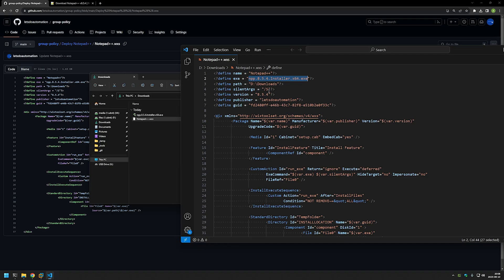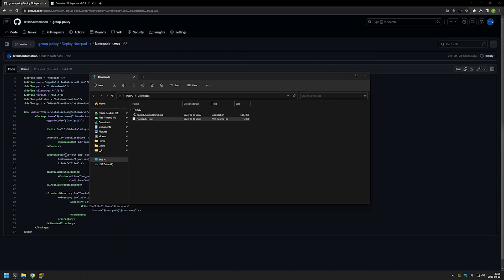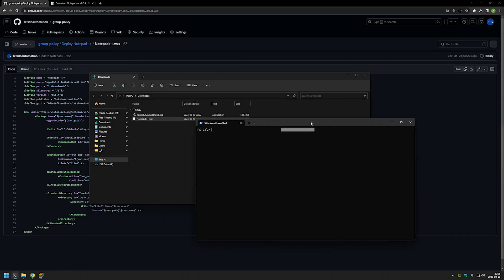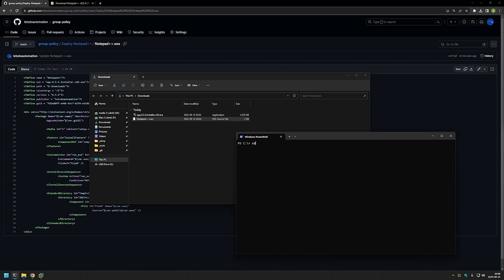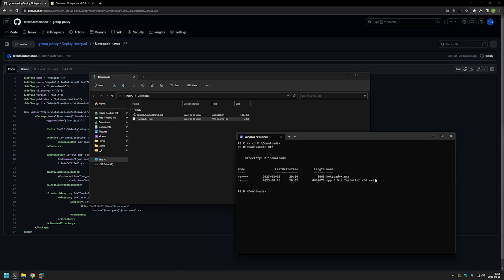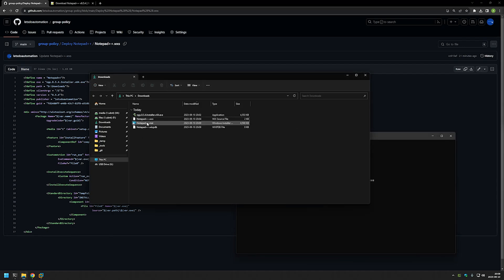Everything else is a bit less important. I will close this configuration file and Visual Studio, then go to the command line. I need to change the directory to where I have my executable - for me it's the D drive, then downloads. As you can see we have our executable and the configuration file. Now I will use Wix to package the executable into an MSI file by typing 'wix build' and providing the configuration file name. As you can see the MSI file appeared in our downloads folder.